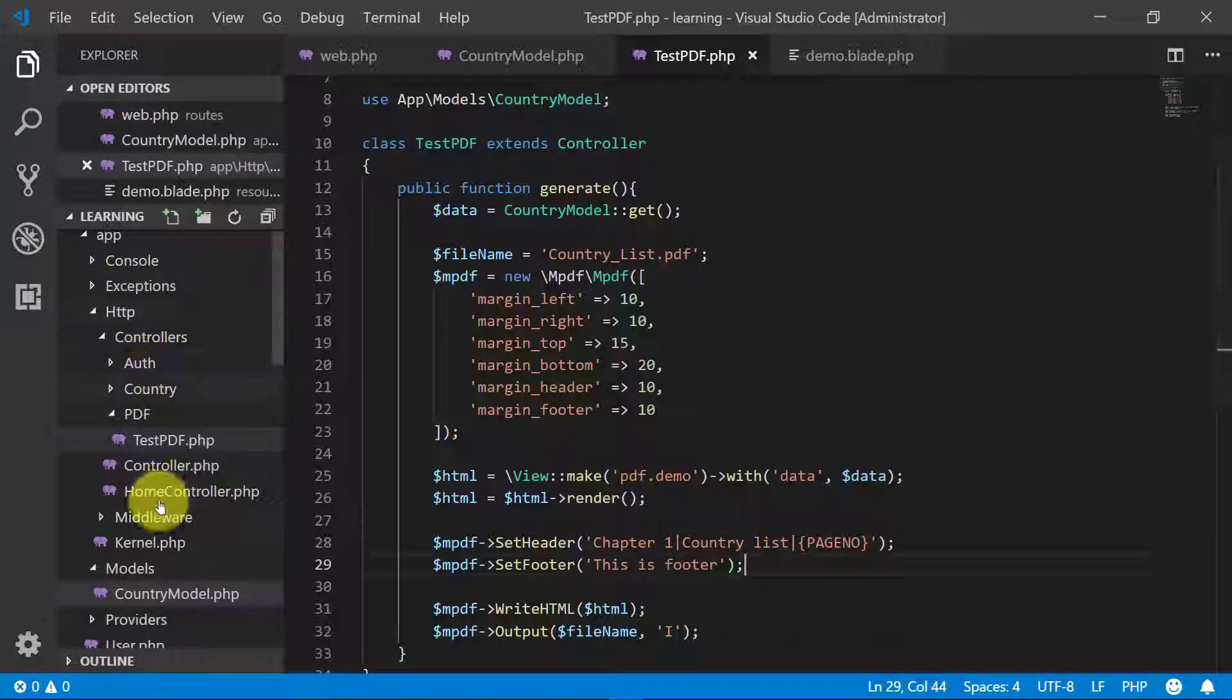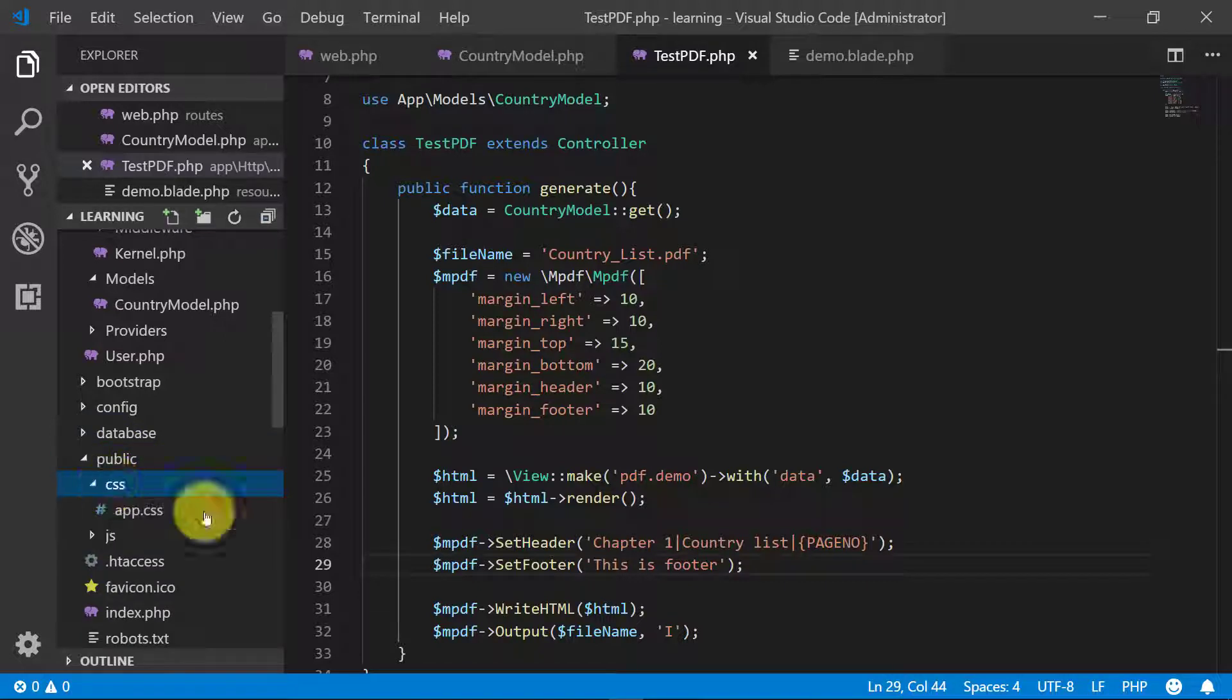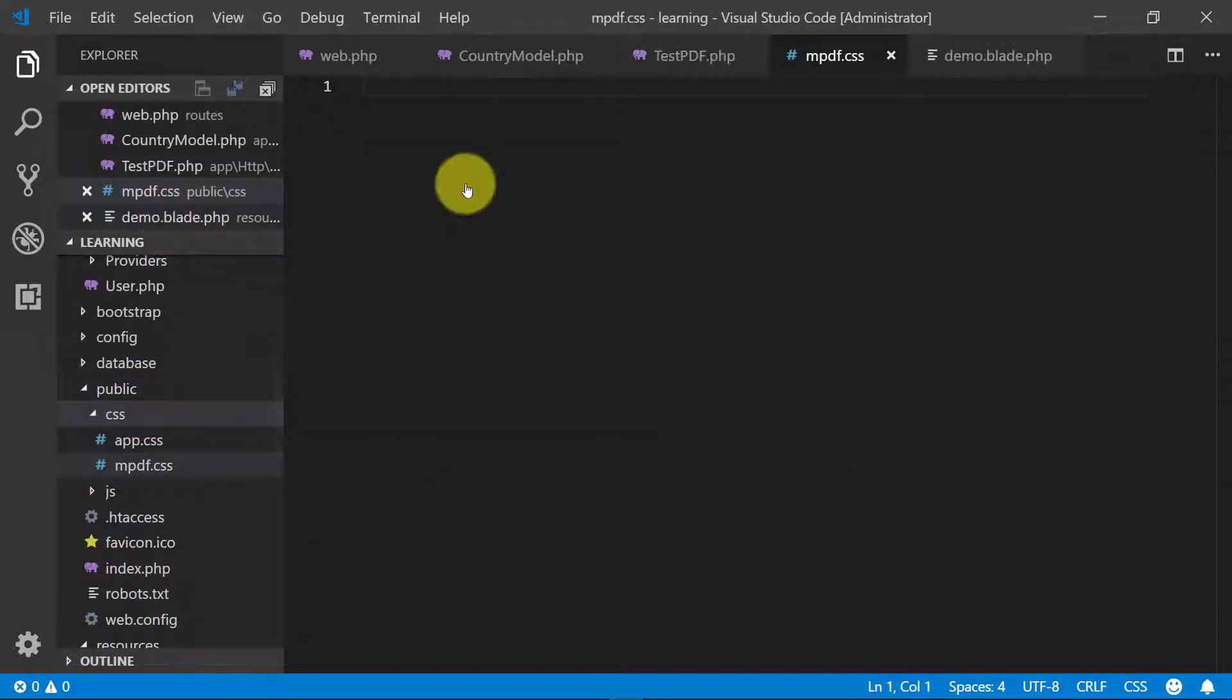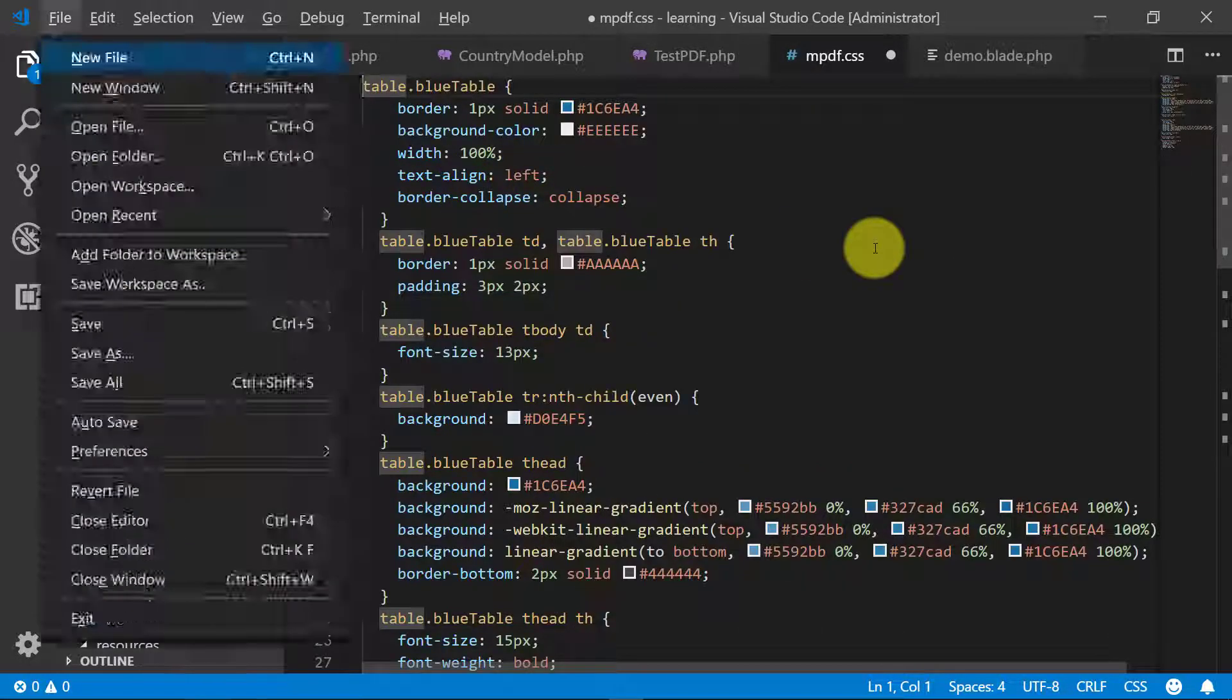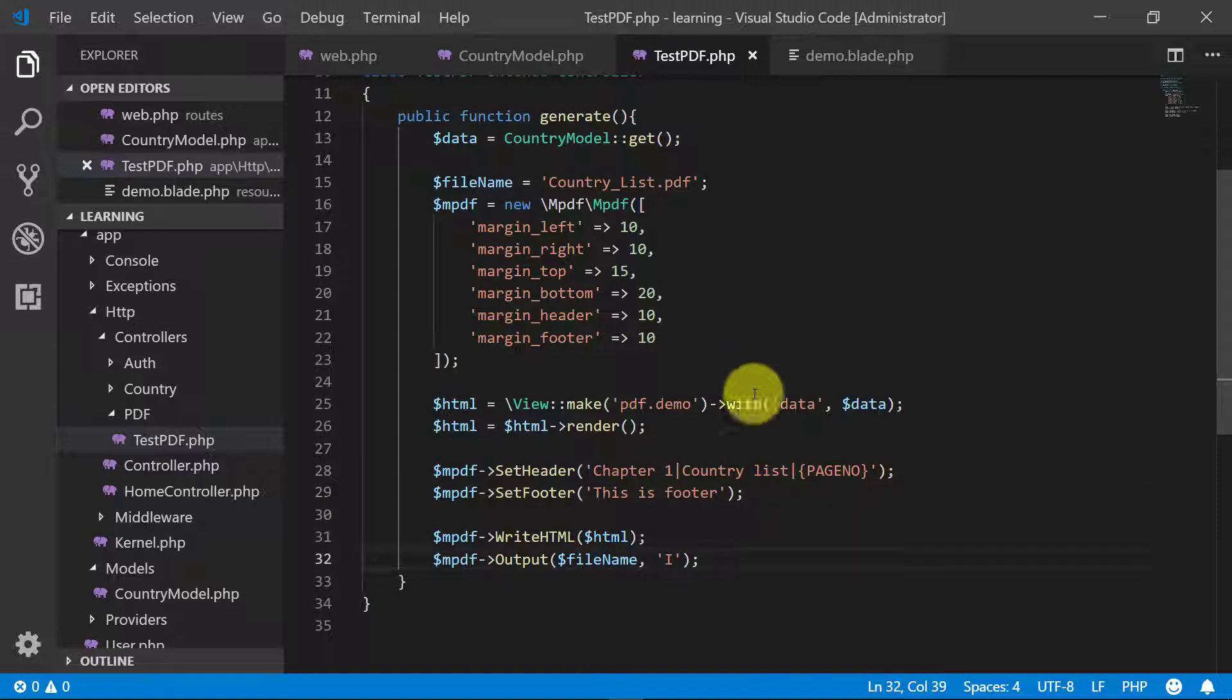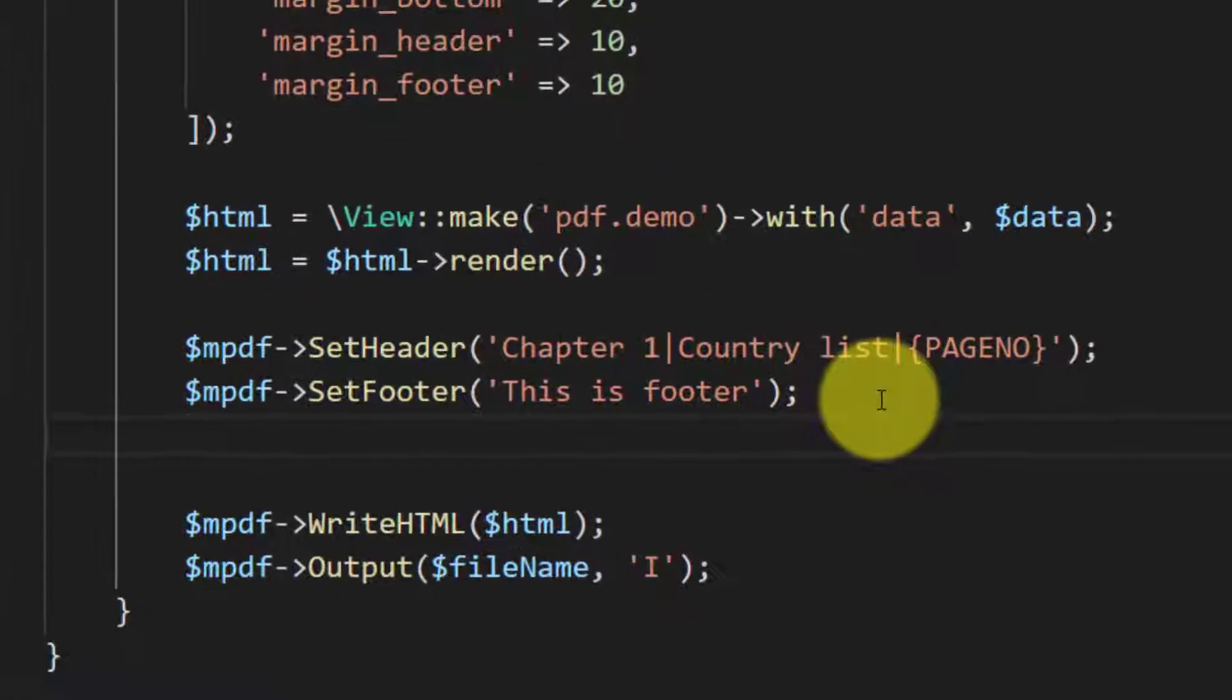Let's create a folder, let's create a new file mpdf.css. You can give any name whatever you like. Save this CSS file.